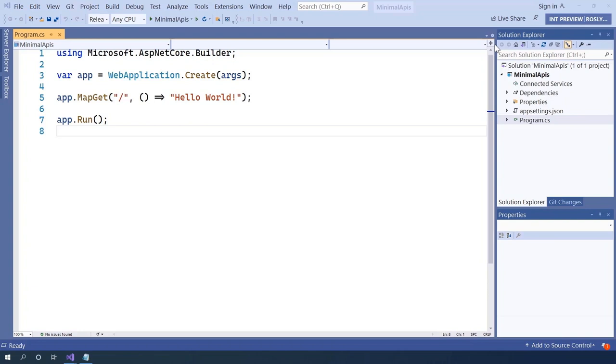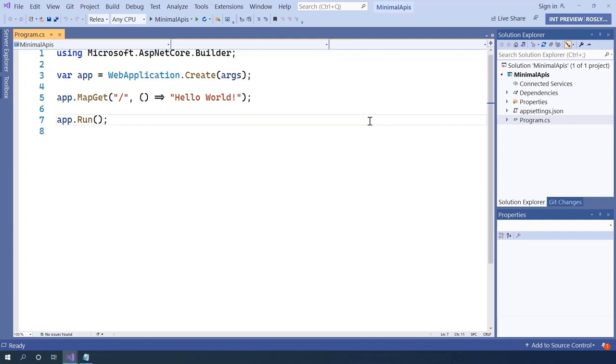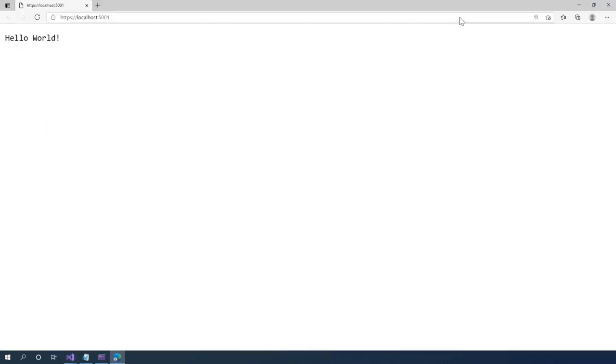To do this, we're using a bunch of new technologies. Look at this application. Using top-level programs, there is no class or main. It's just code. Using a Lambda, I can write the function inline next to my route. If I run this, you can see that my three-line application can return Hello World to the browser.